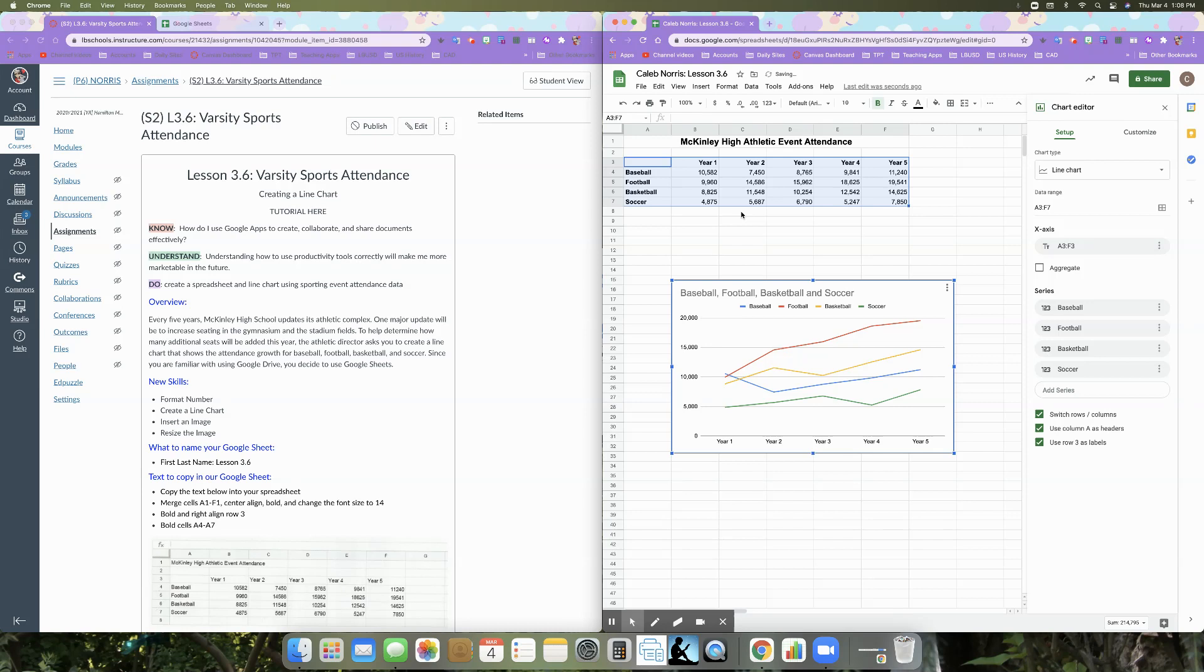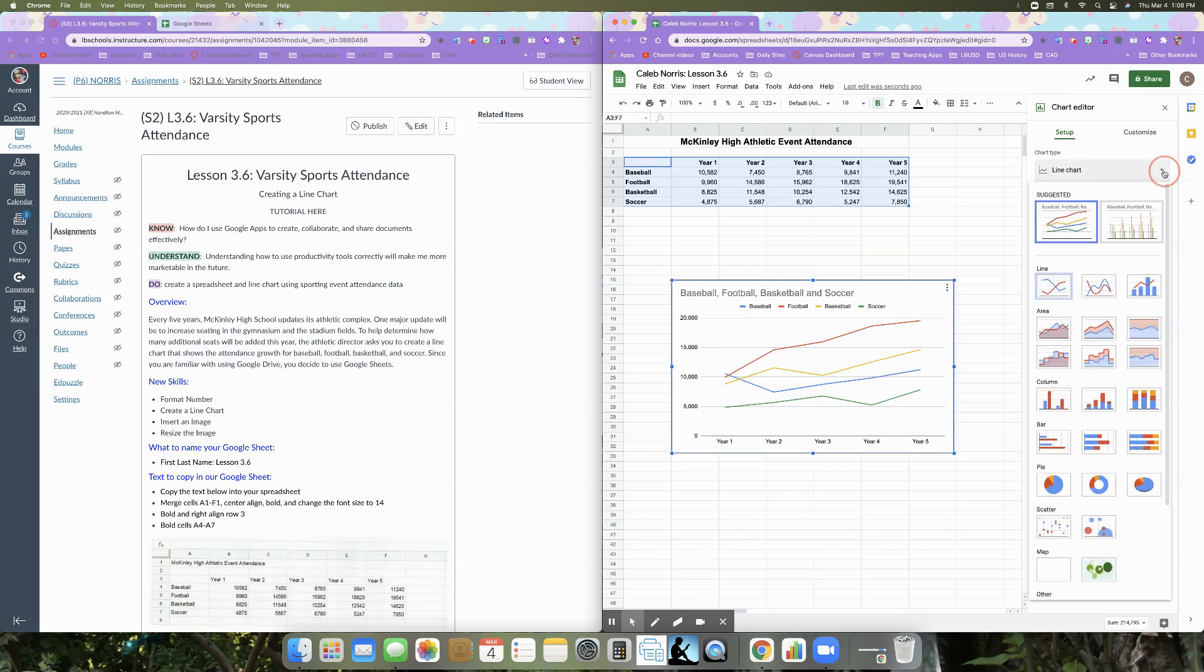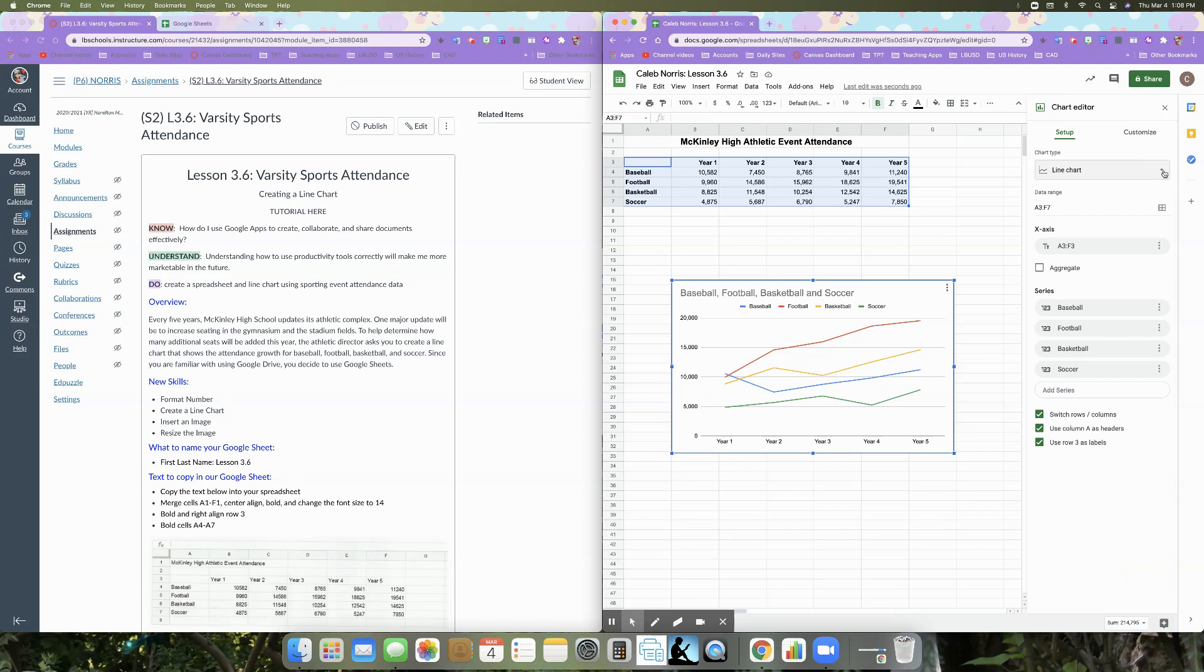Now it's already automatically set it up to be a line chart on my screen. If for whatever reason yours does not do the same thing, then you can select line chart from the drop down menu here and set up. So it's suggested a line chart for us. We want a line chart. We're going to go ahead and keep this line chart.